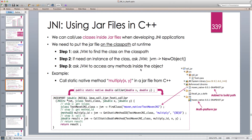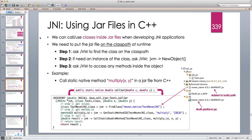Hello and welcome to another Java tutorial. In this tutorial I'm going to continue our discussion on Java Native Interface and look at an interesting topic: how we can use JAR files in C++ when developing JNI applications. Sometimes we need to use some library and we cannot find that functionality in a C++ library, but we do have JARs and we are writing a JNI application, so we need that functionality available in C++.